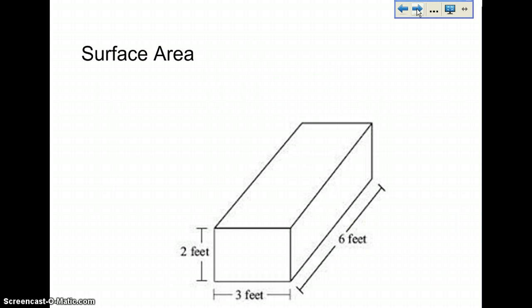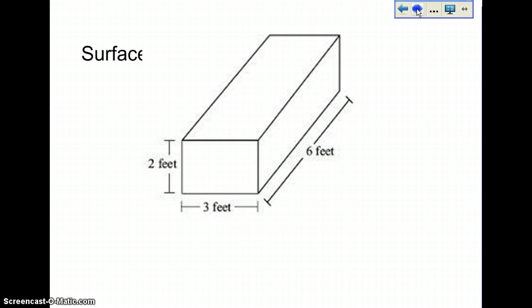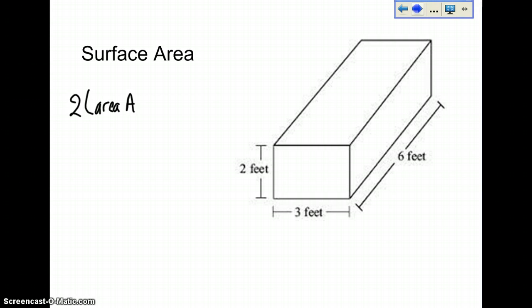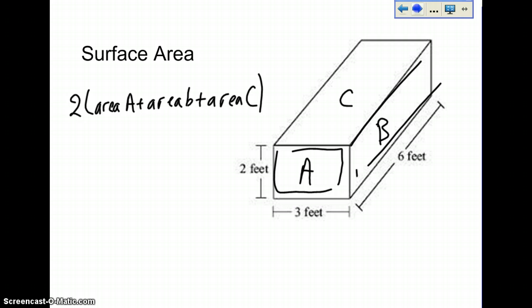The last one we're going to look at is surface area. The equation for surface area is 2 times (area A plus area B plus area C). So what is area A, B, and C? Basically, you're going to take the shape and break it into A, B, and C. So A is this shape here, B is this one here, and C is your top. Let's start with area A.